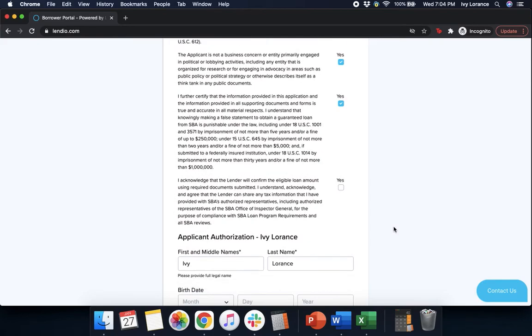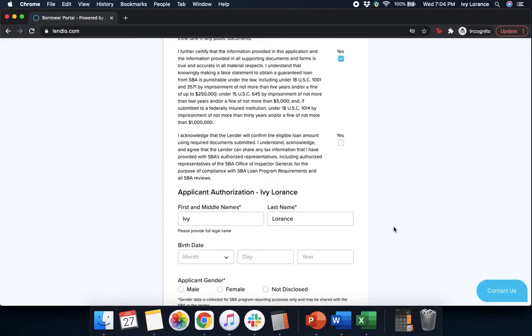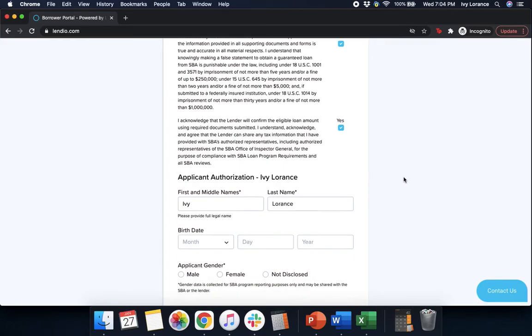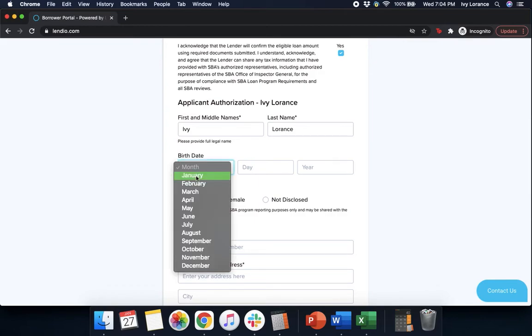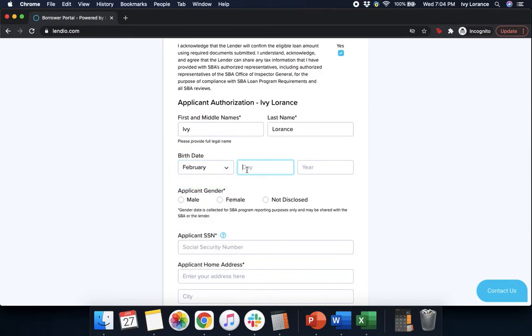And last but not least, I acknowledge that the lender will confirm the eligible loan amount using required documents submitted. I understand and acknowledge and agree that the lender can share any tax information I have provided with the SBA authorized representatives, including authorized representatives of the SBA's office. Yes. After that point in time, it says applicant authorization, first name, last name. You're going to enter in your birth date so you've got this directly right here where you're signing it.